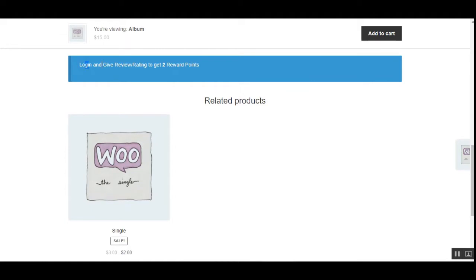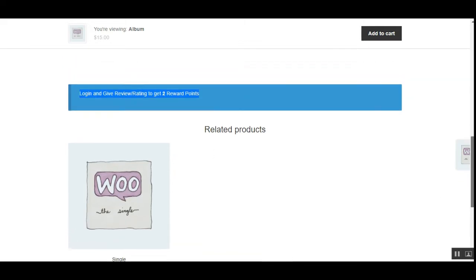For reviews and ratings, you can ask customers to give reviews and ratings for your products and in turn give them reward points. This is very beneficial because next time they'll come back and purchase more products from your store, since you're giving them reward points for purchases, reviews, or registrations they make on your store.